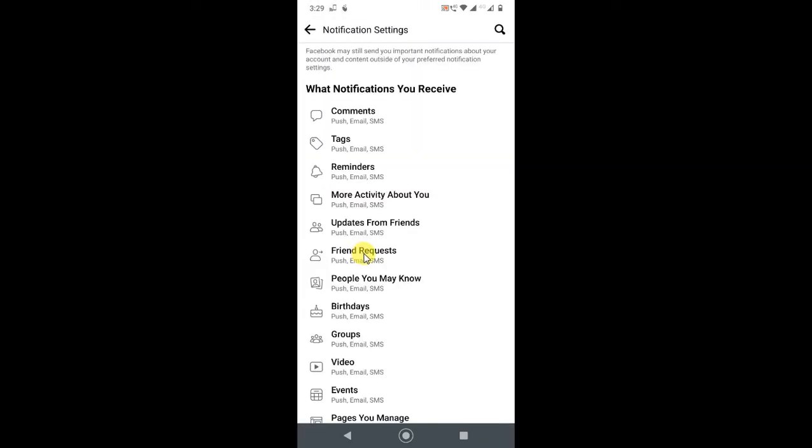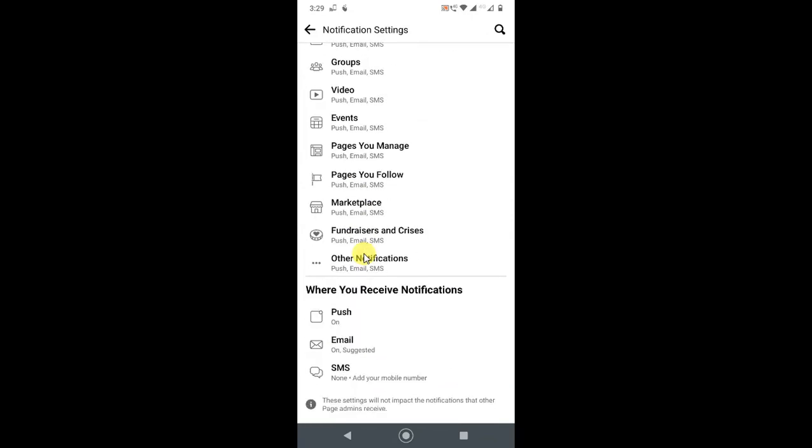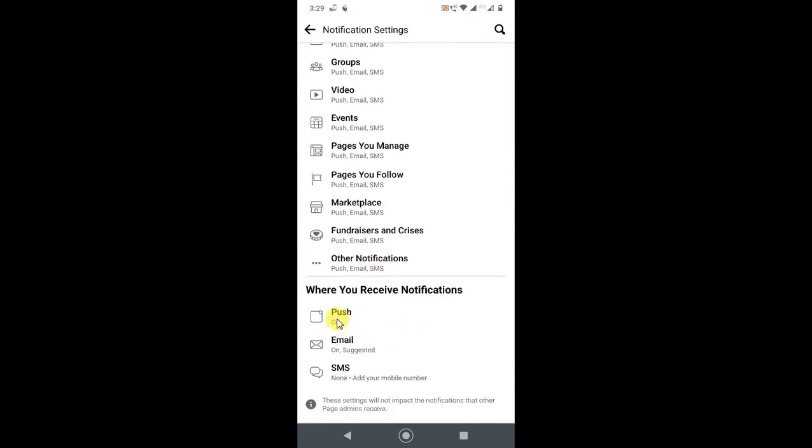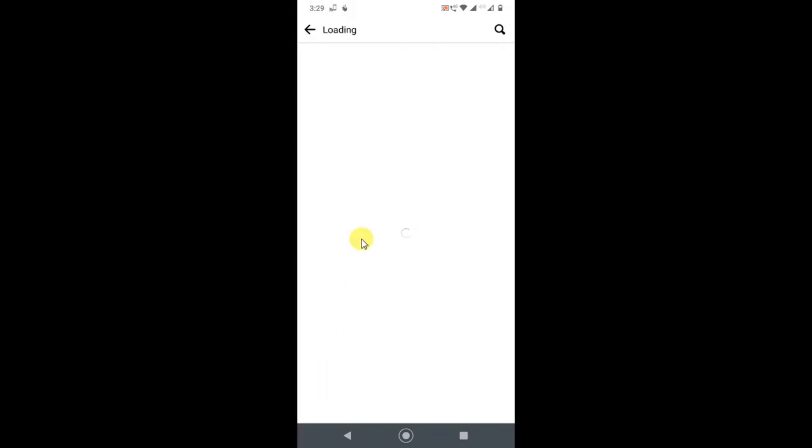So here you can manage all your notifications. You can turn off your push notifications, your email notifications, for all.